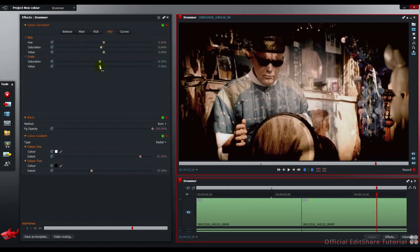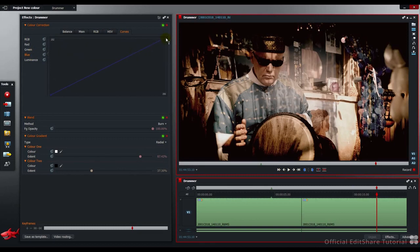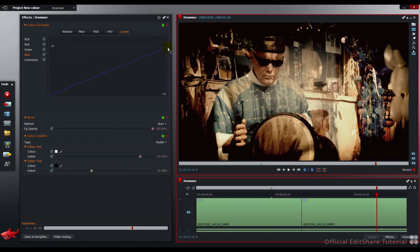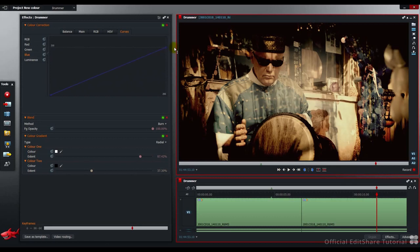Next thing I'm going to do, jump to the curves tab. Go to the blue channel. Just pull down the top point. As I do that, pull the blue out of the highlights. It tints the picture with more yellow. Just going to take a touch off the top.